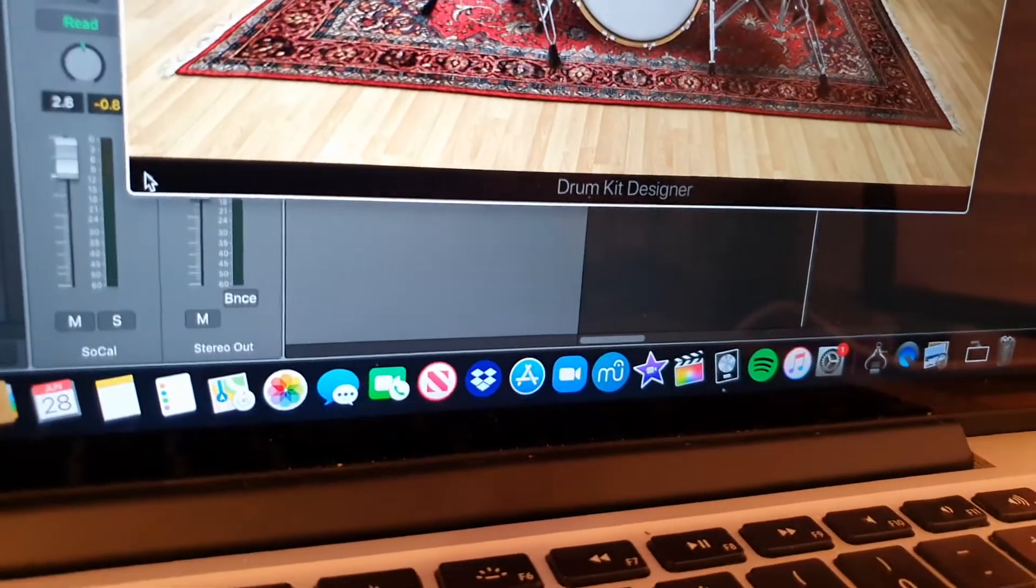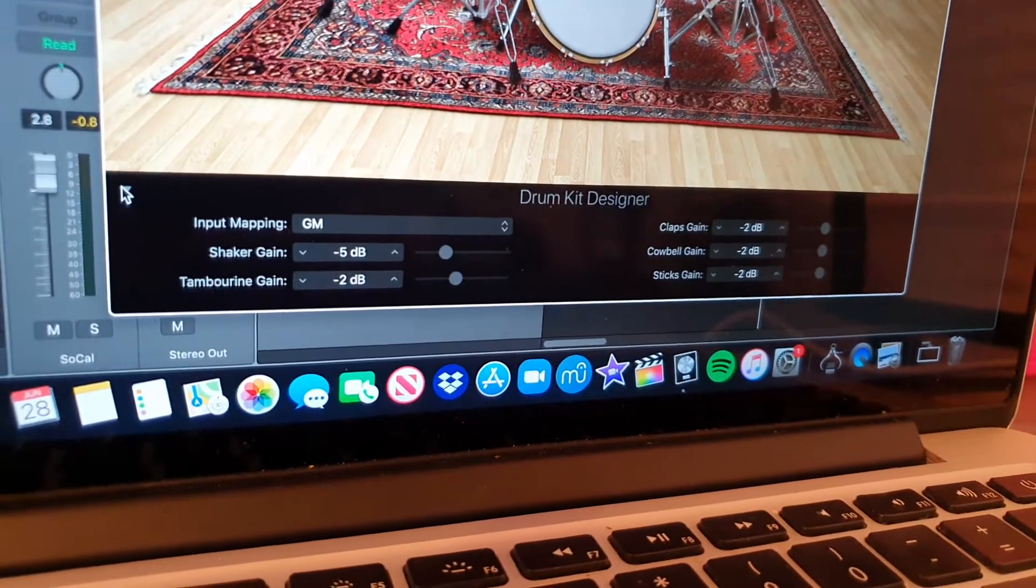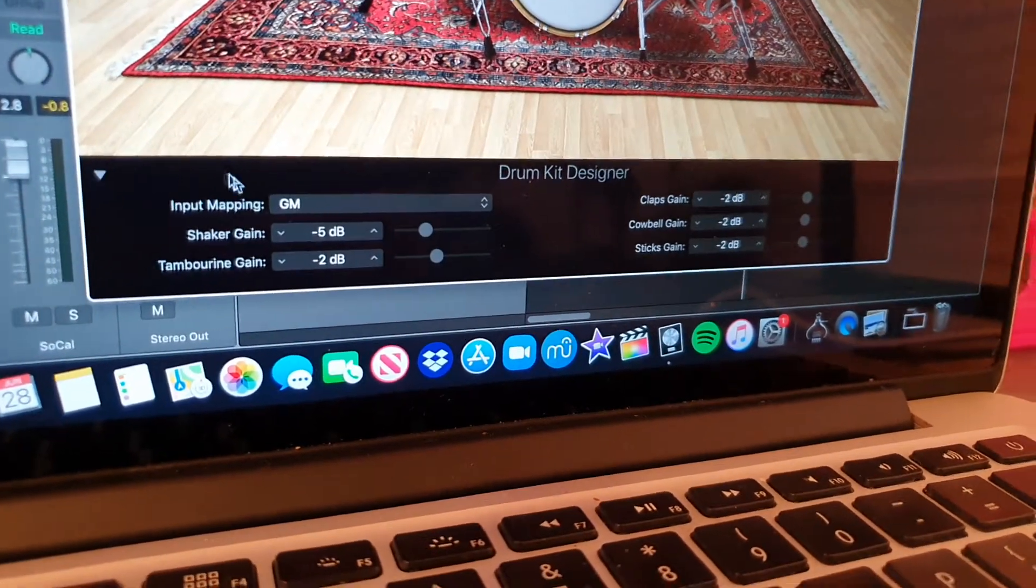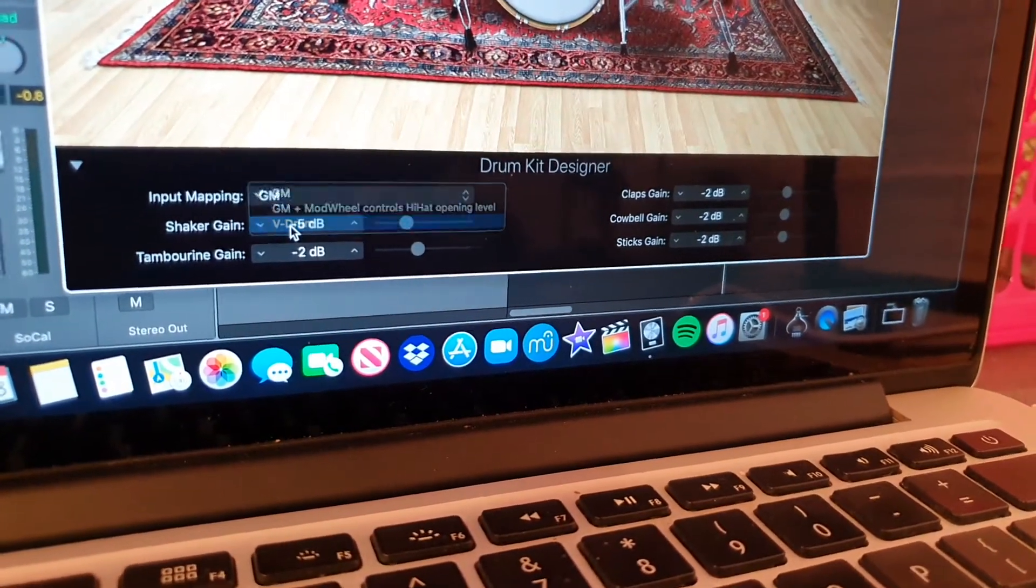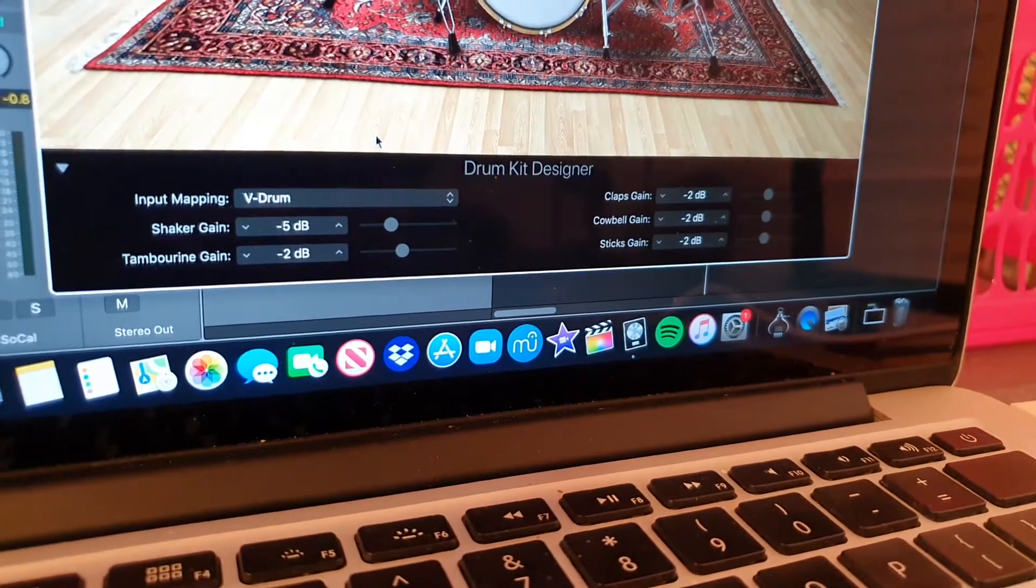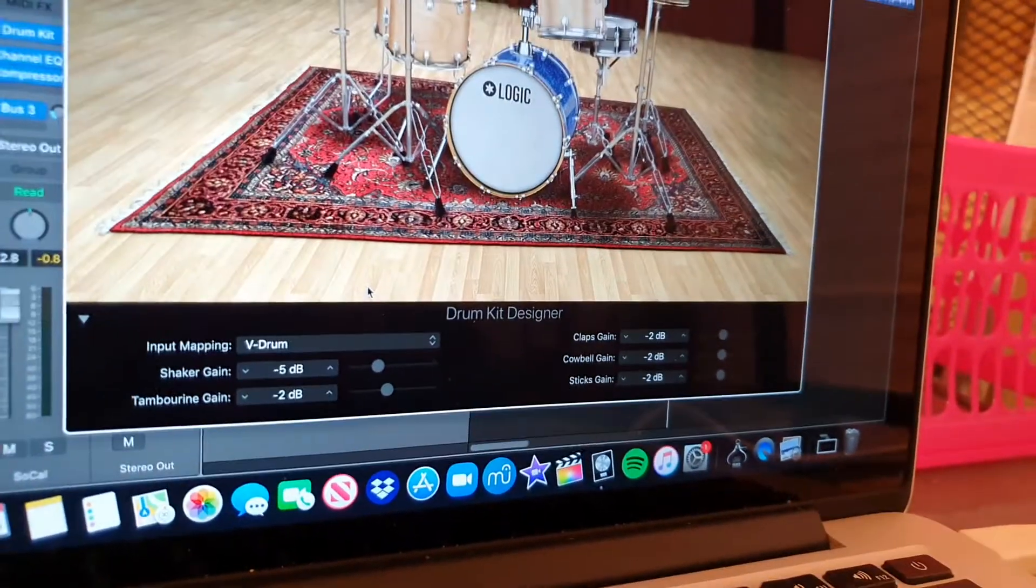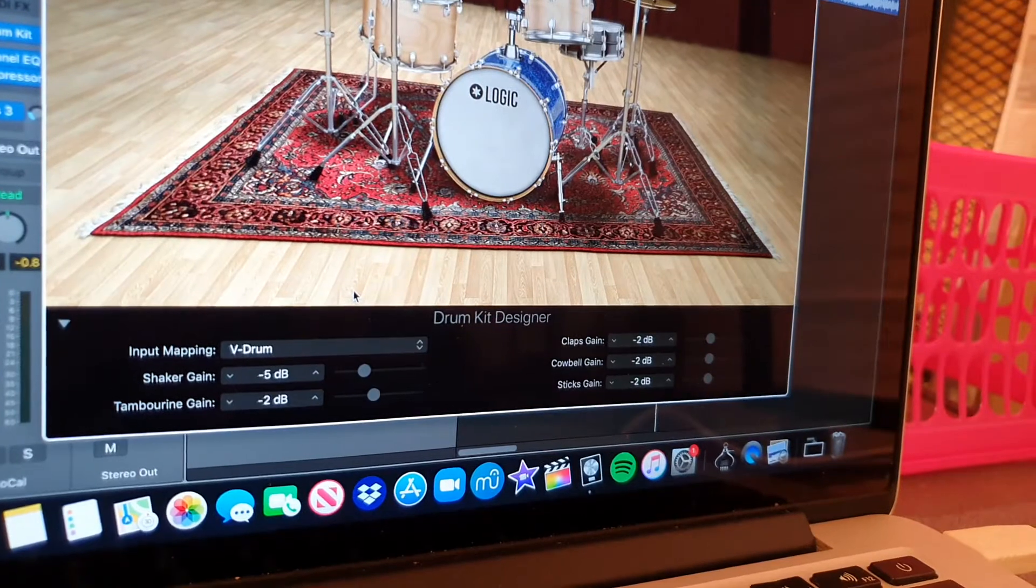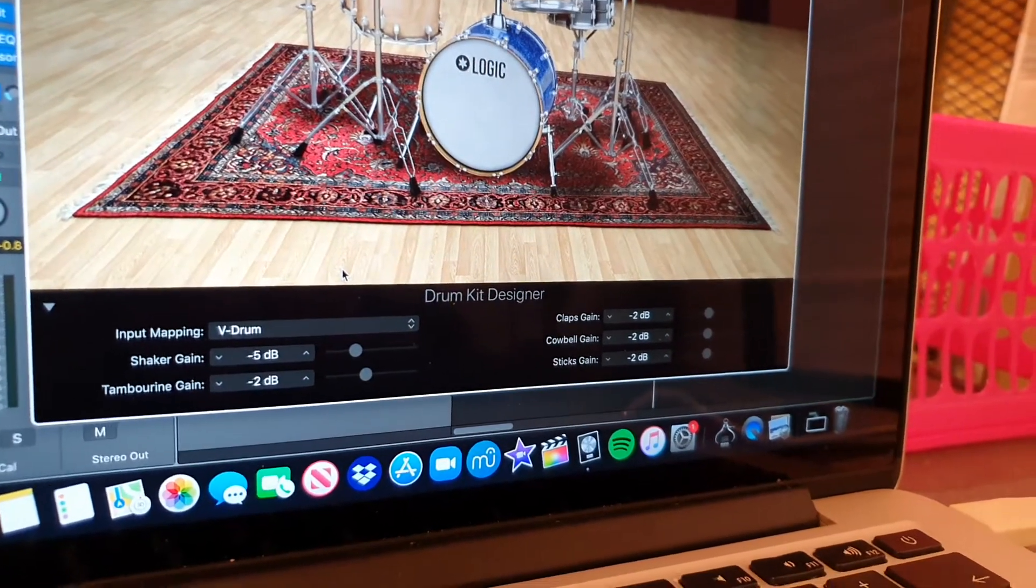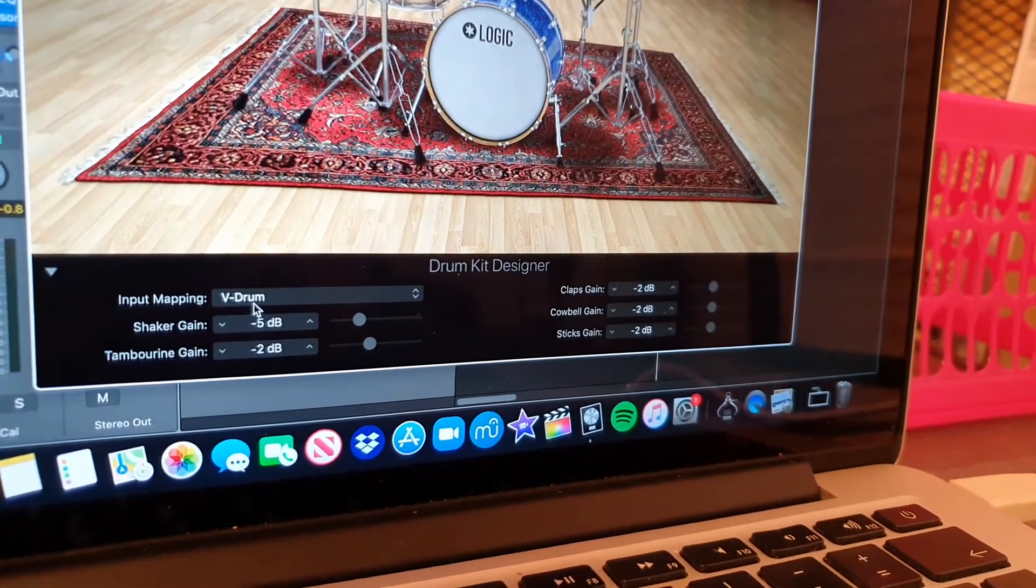If you change that to V drums, then that should allow you to be a little bit more flexible. To be honest, for a lot of the time I was using GM.